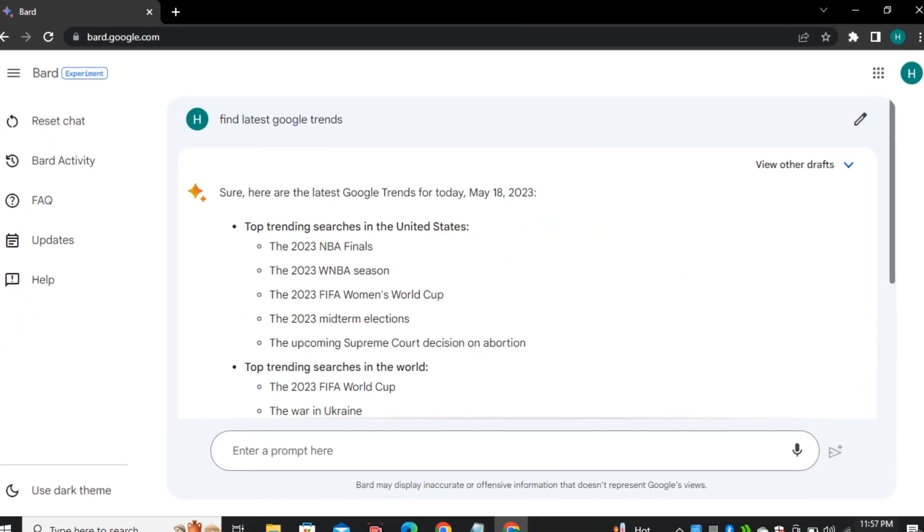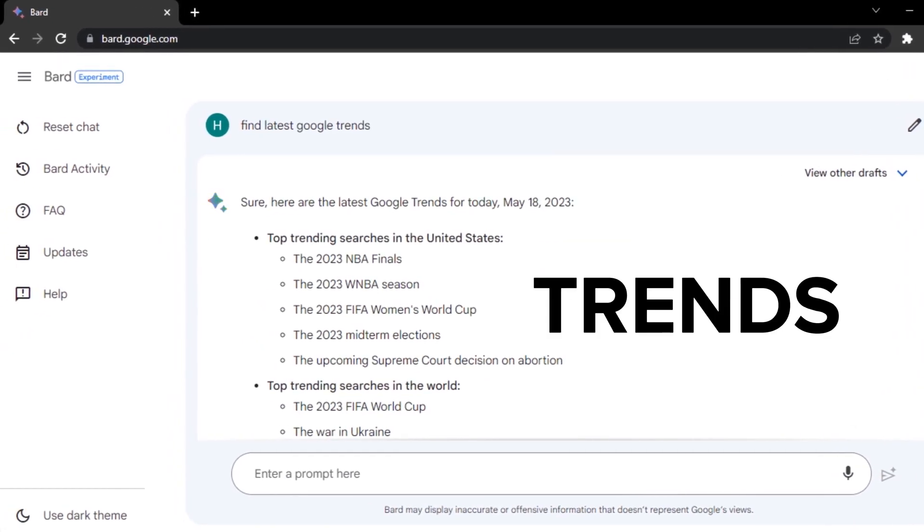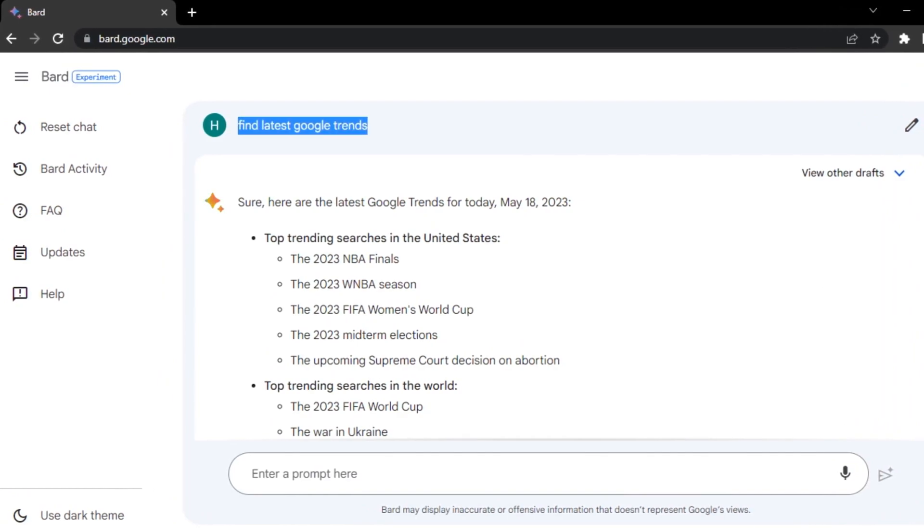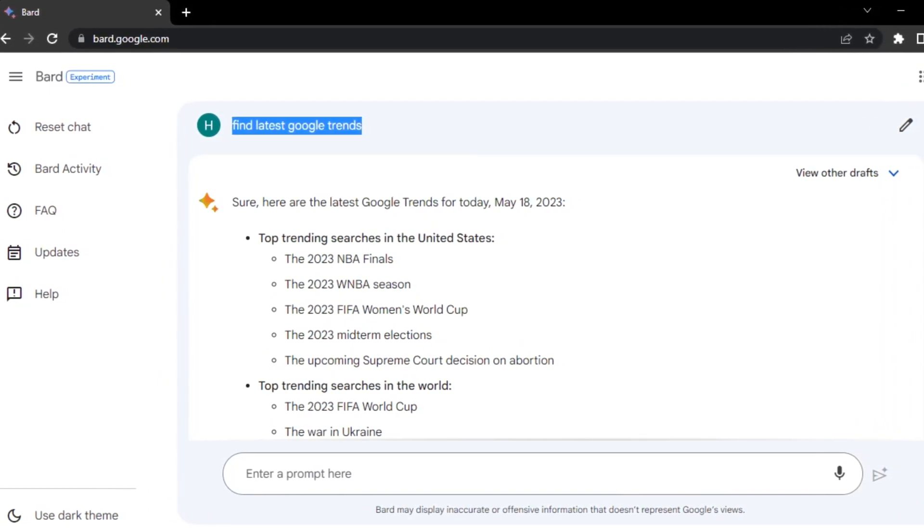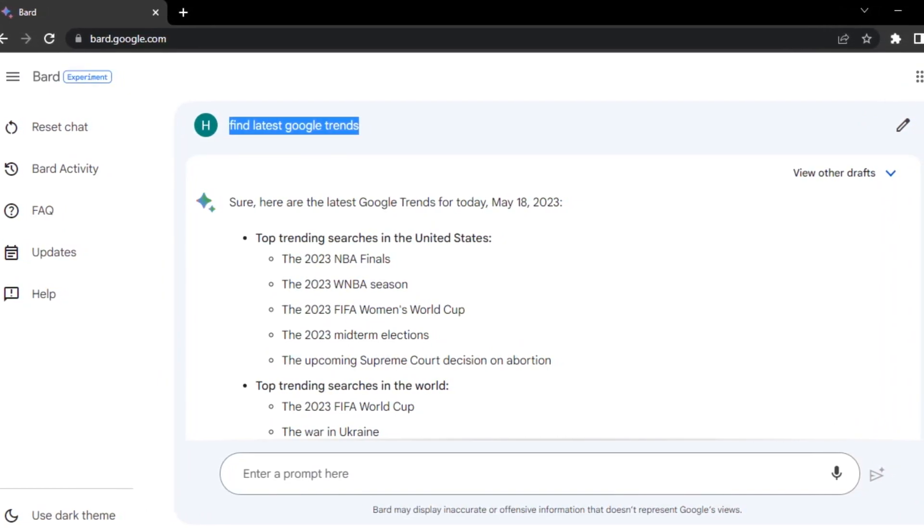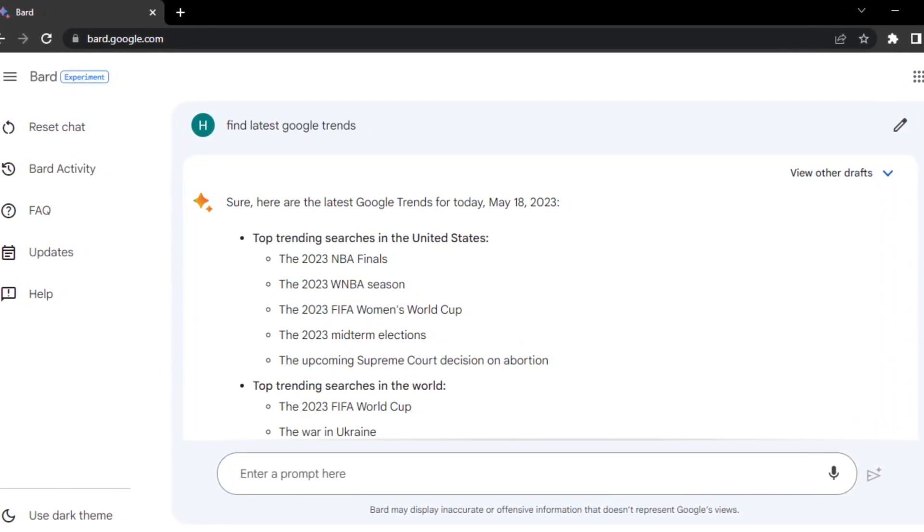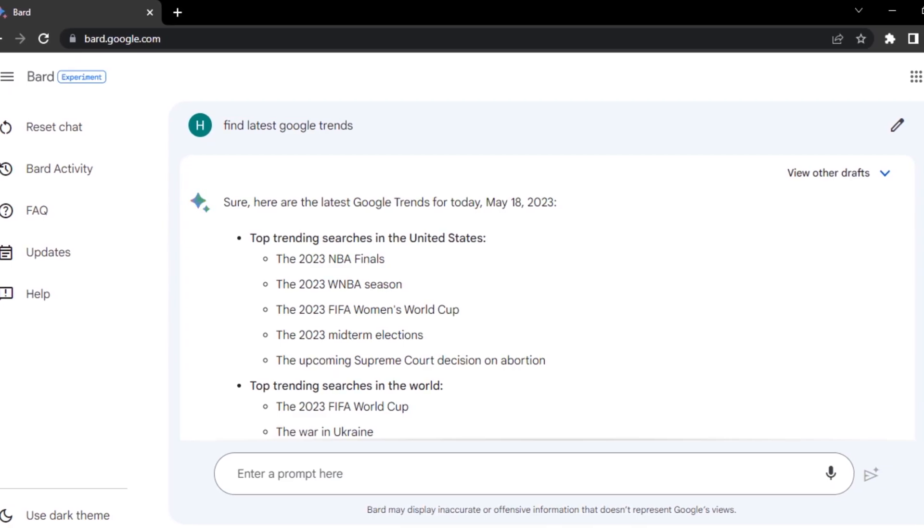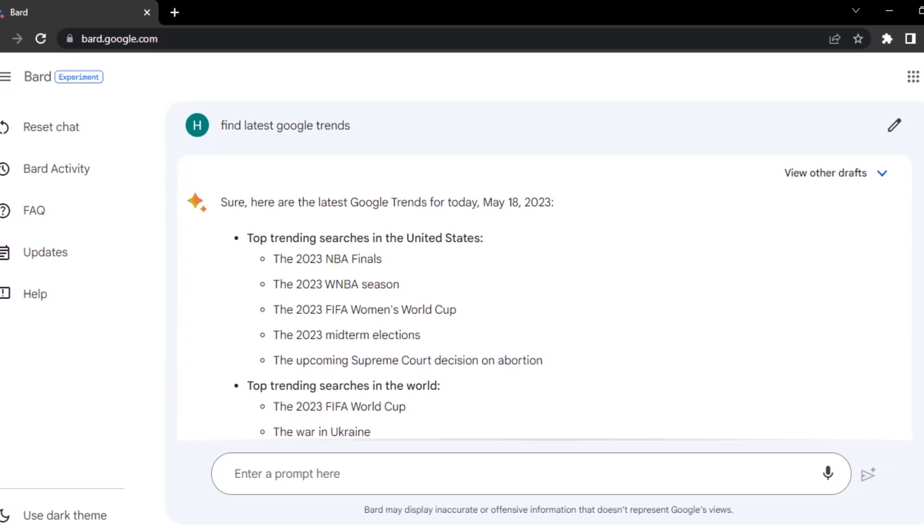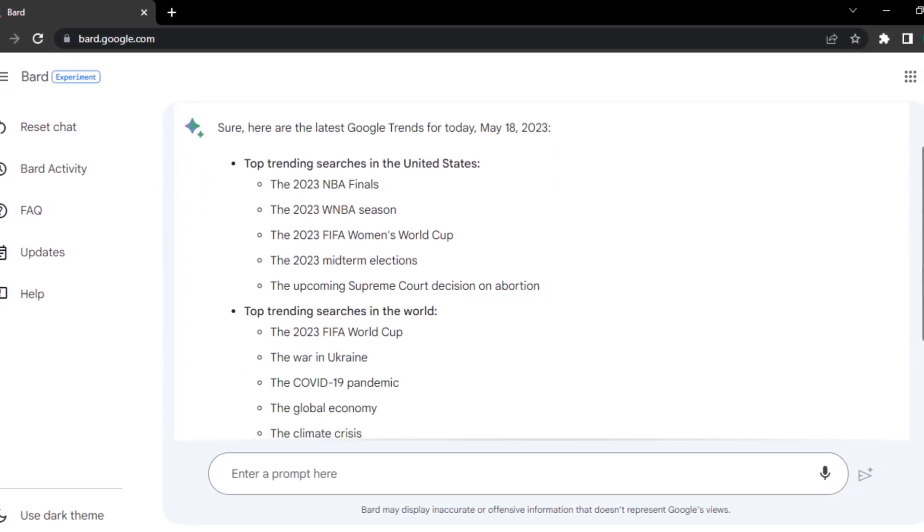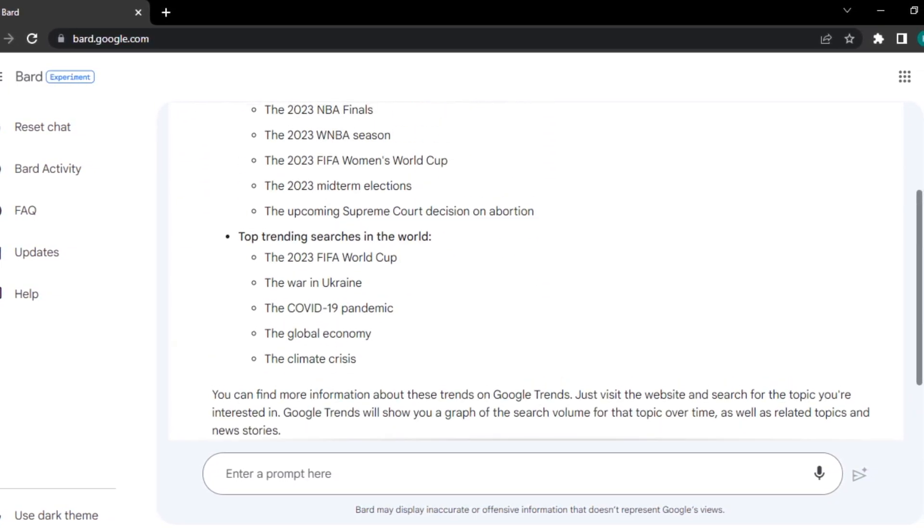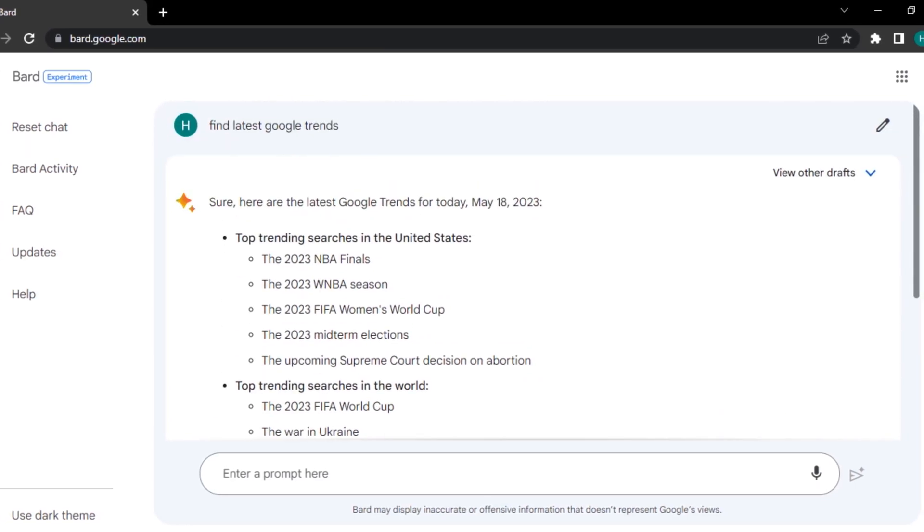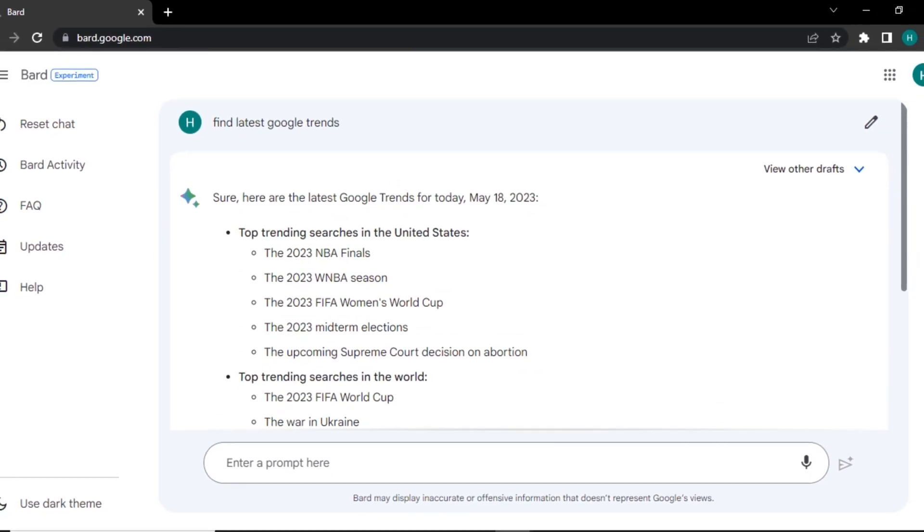And you can also find some latest trends from Google using Bard and look what people are searching for. Find queries, answer those queries and rank your content, and you can do all of this by just using Google Bard.